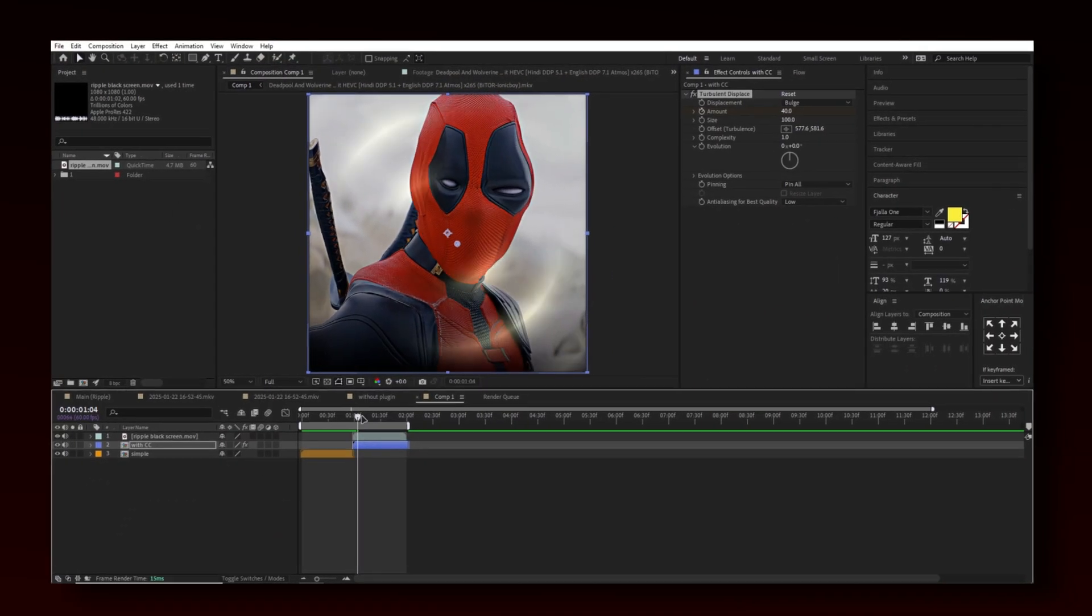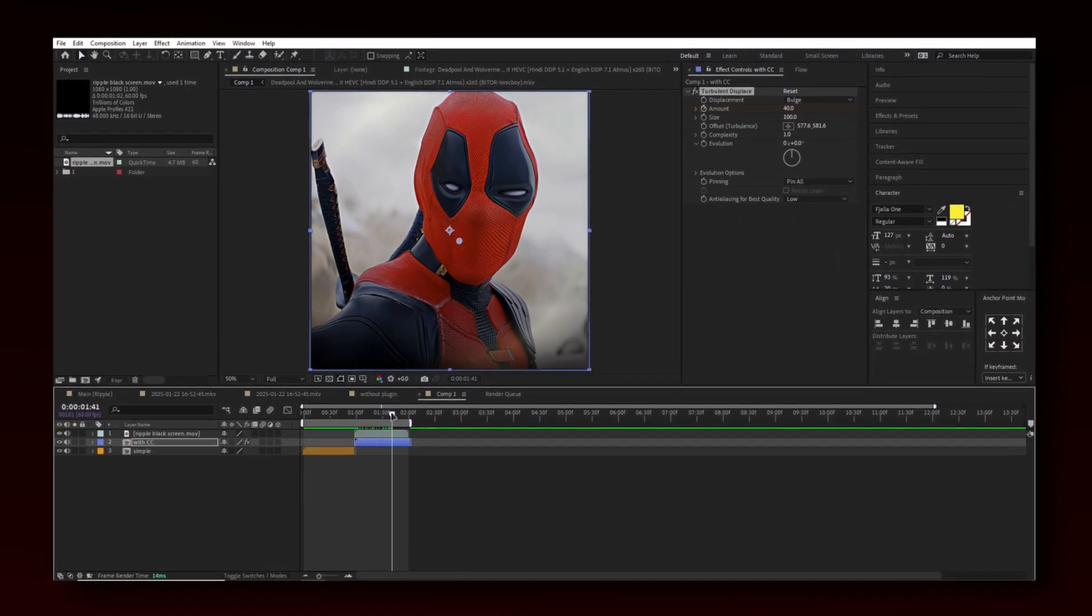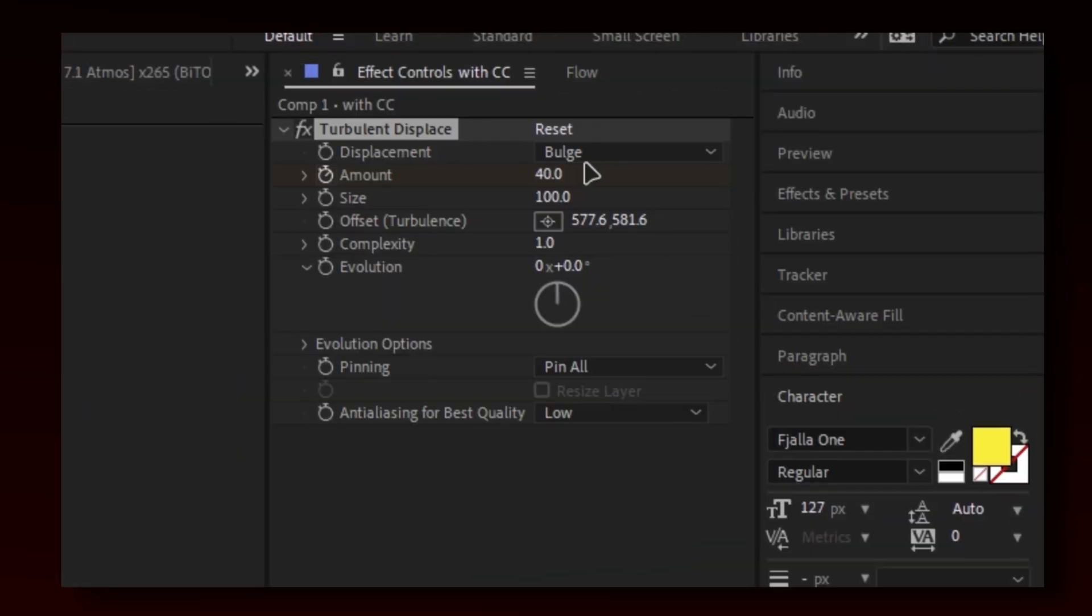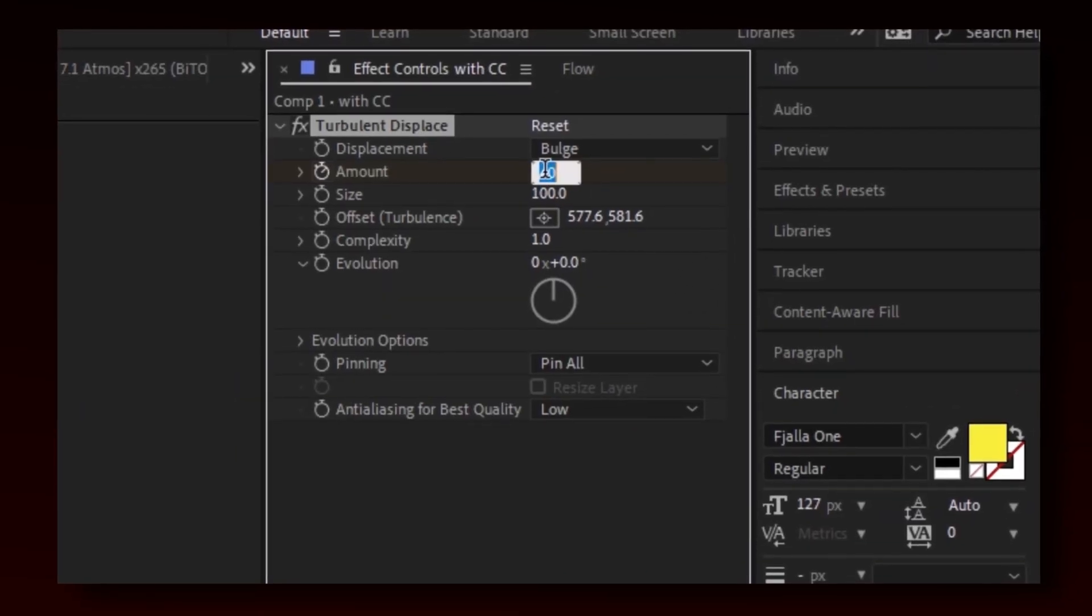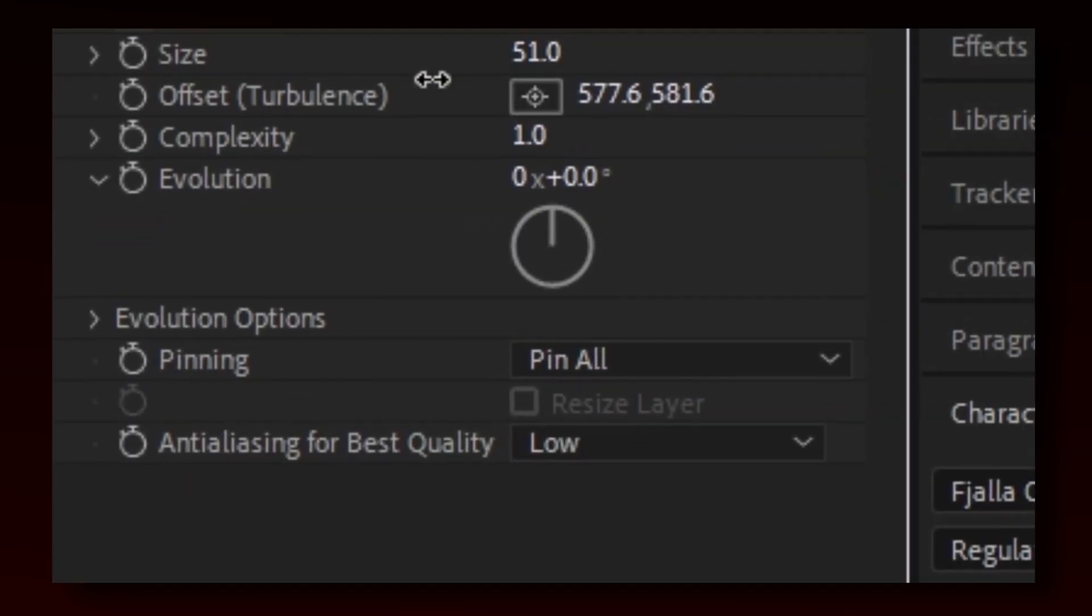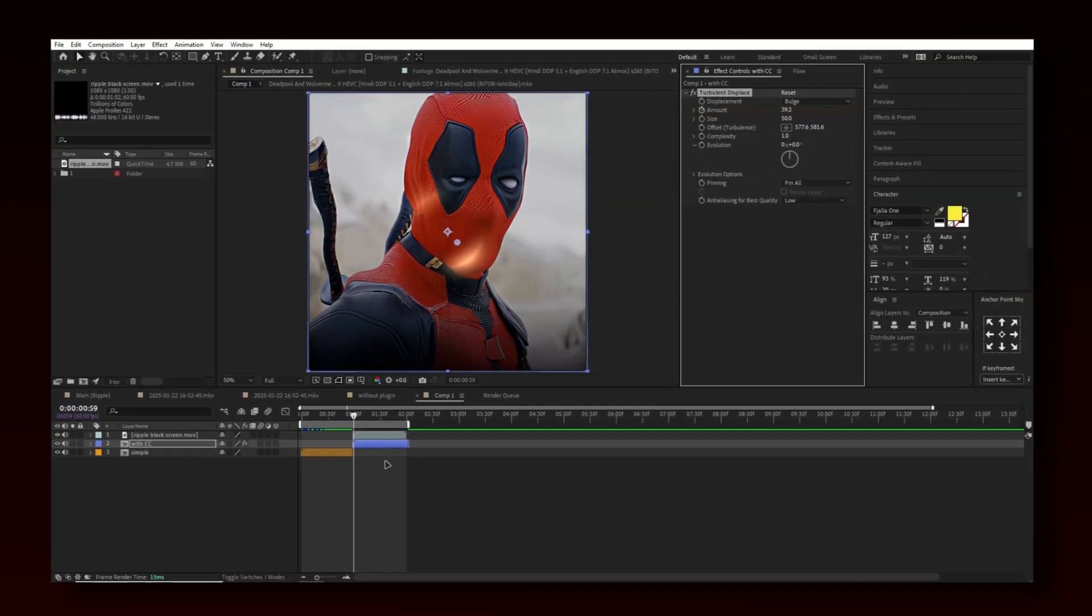Go to end of the clip. Put amount as 0. Change size to 50 or it's up to you.